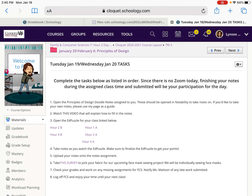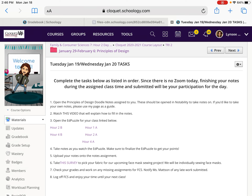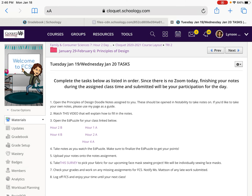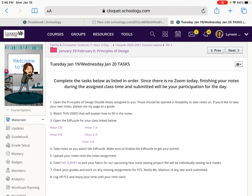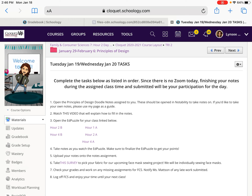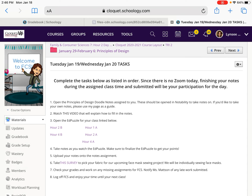Number one, you'll be opening the Principles of Design doodle notes that is assigned to you in this folder. These should be opened up in Notability for you to take notes on. If you'd like to take your own notes, please use my page as a guide for setting up your notes and open it in Notability, Mark Everywhere, or whatever app you want. There is a video that will explain how to fill in the notes.